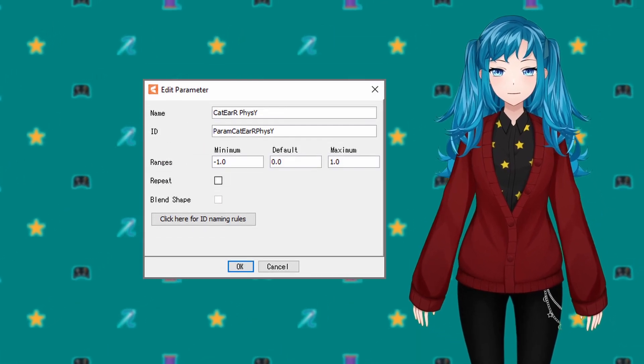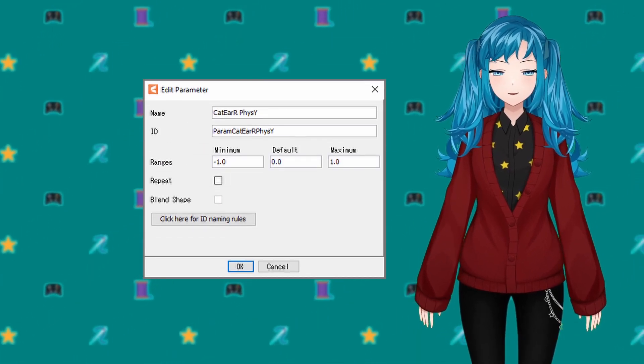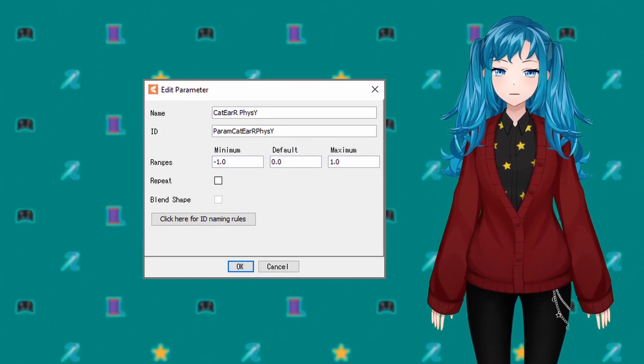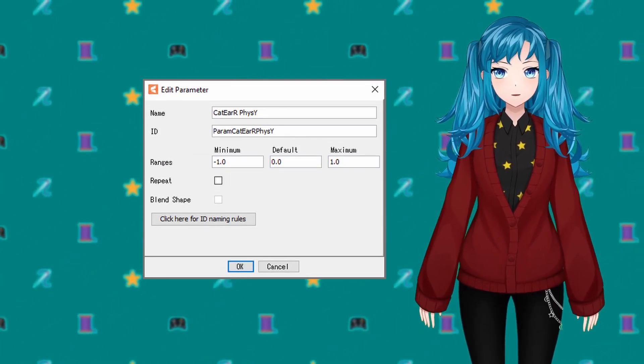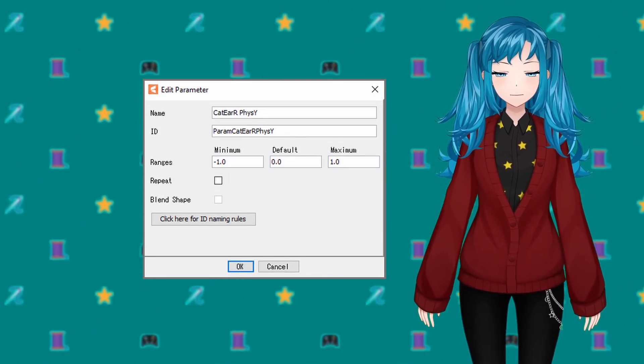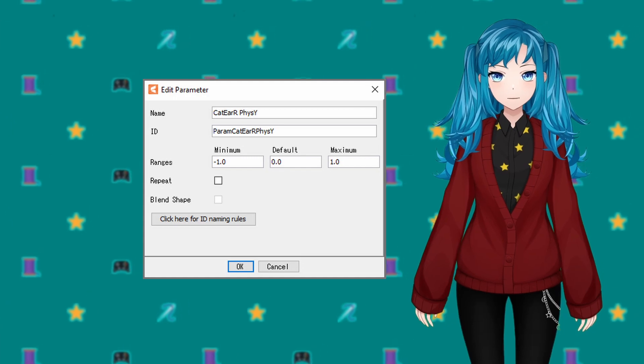If you plan to start with the physics settings provided in the next step, the range of all of these parameters should be from negative one to positive one.